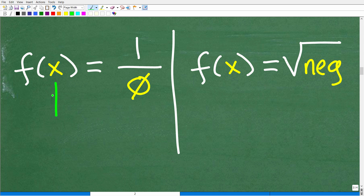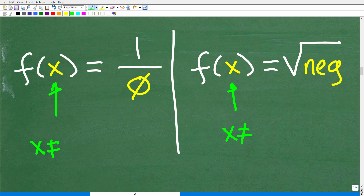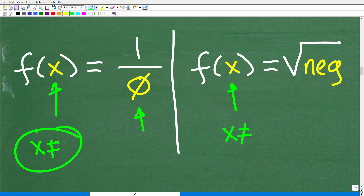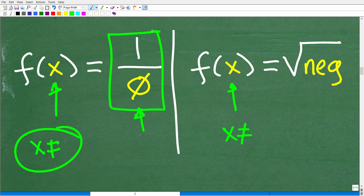Any number x that causes either of these two conditions to happen cannot be in the domain. Condition one: if you plug in a value and end up with a zero in the denominator of some fraction, this number is not allowed — it's not part of the domain because you can never have zero in the denominator. When dealing with a function that has a fraction, be on high alert for any numbers that could cause a zero in the denominator — those must be excluded from the domain.